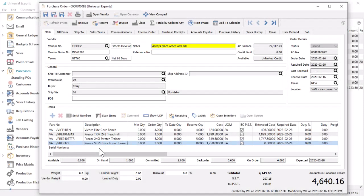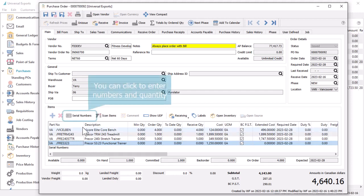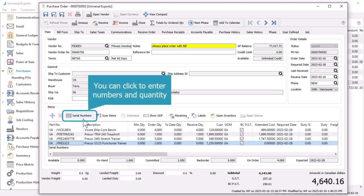If an inventory item supports serial or lot numbers, values are connected to the received quantity and must be entered prior to posting. When such an item is highlighted, the Serial Numbers button is active.